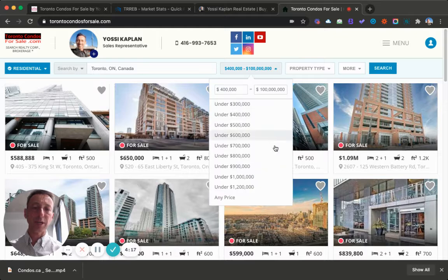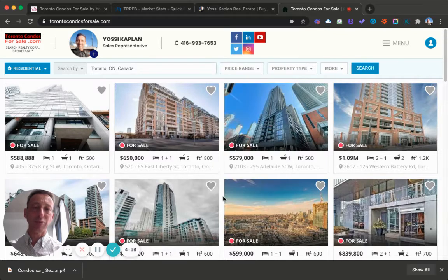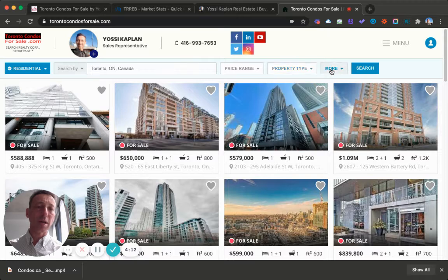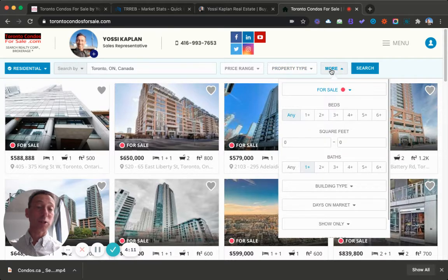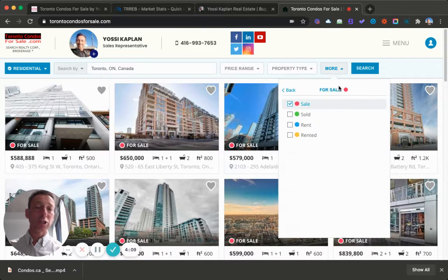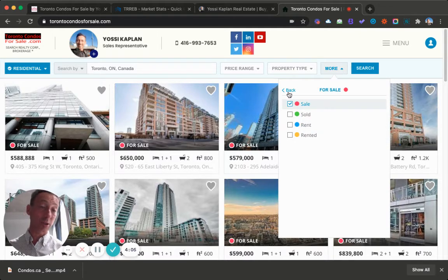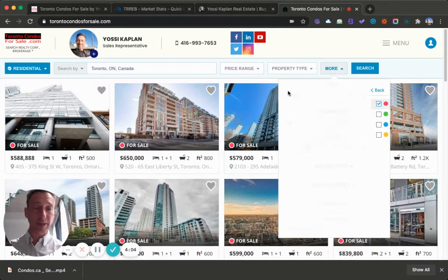Here in the price, you can just say any price. Property type, you don't have to do anything, but this is the trick. For more, make sure that for sale is checked. We don't want to look at sold, rent or rented, you can try that later.